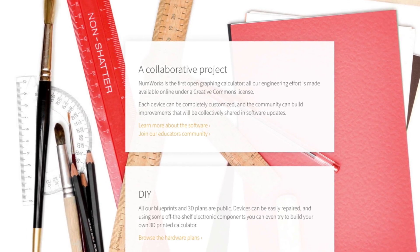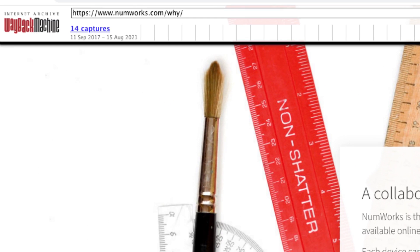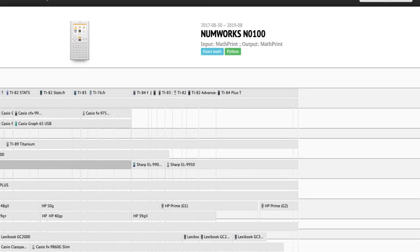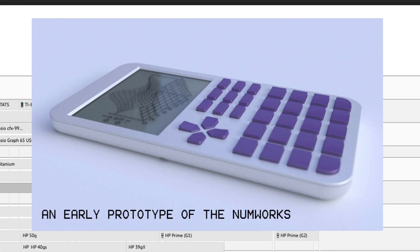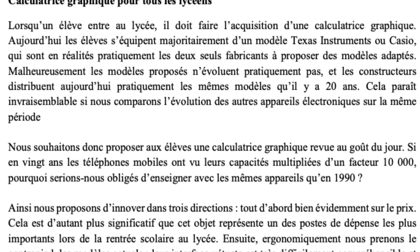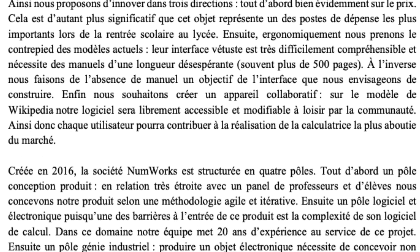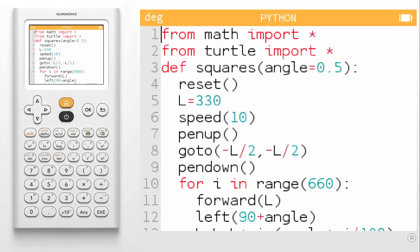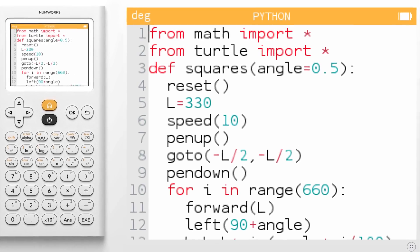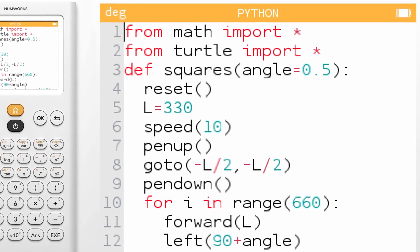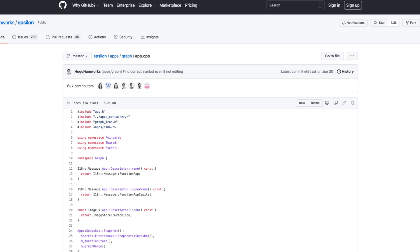That was in 2017. At the start of the 2017 school year, the NumWorks was first available to the public after winning the fifth digital innovation contest in France. The calculator was the first to support Python programming natively.